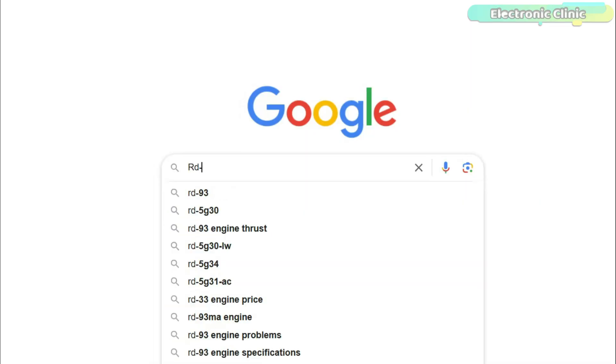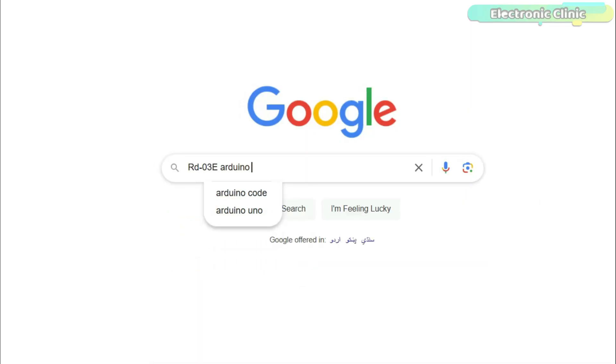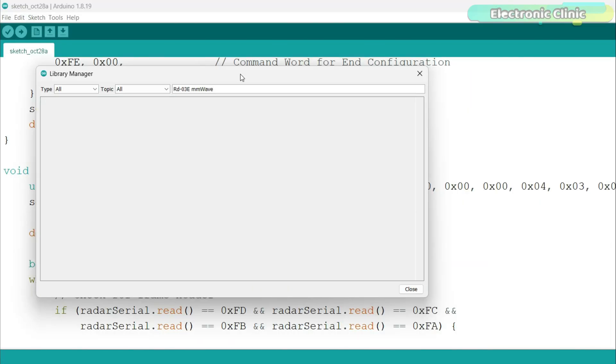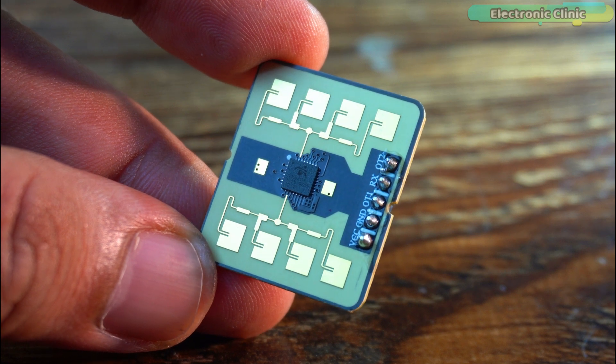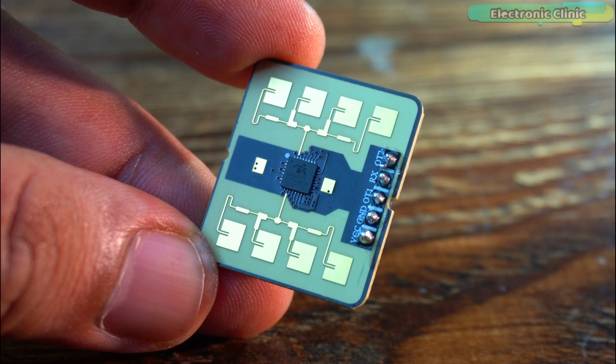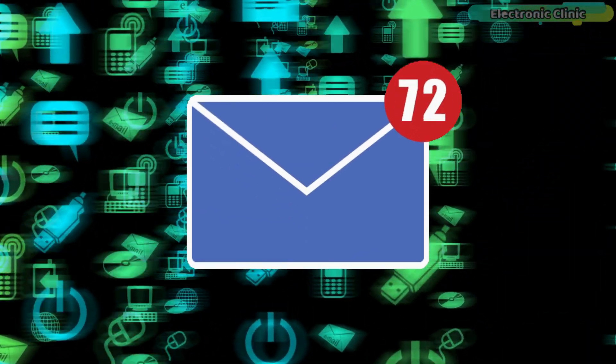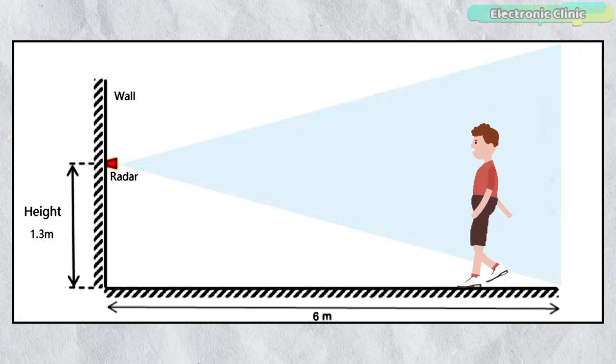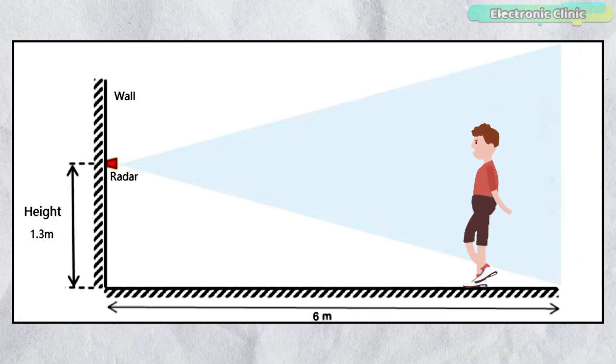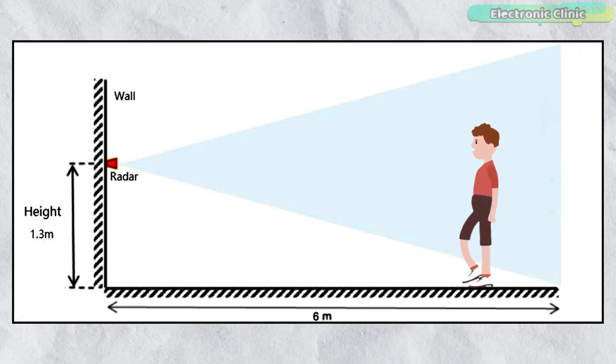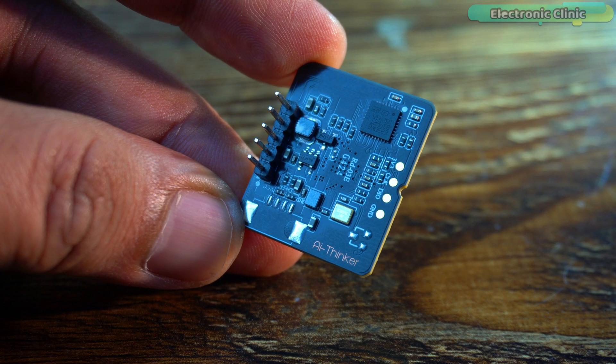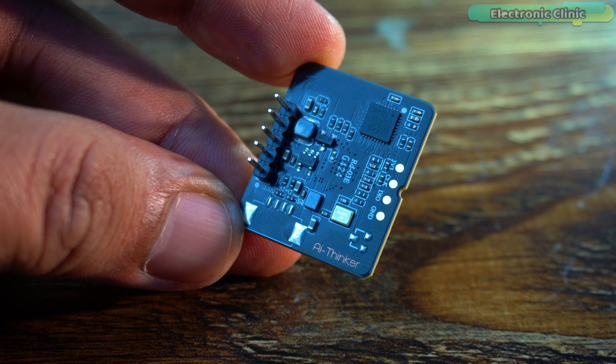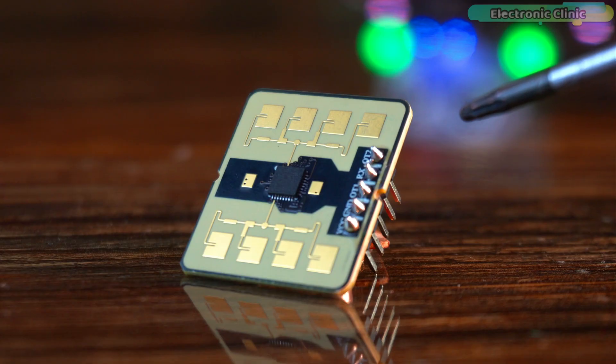I also searched a lot for its library but could not find its Arduino library anywhere. At first I thought I would wait until someone made a library for it but then I remembered the people who kept asking me if we can measure the distance of detected humans using the MM wave radar sensor. And the interesting thing is that with this sensor we can not only measure distance but also control any load with hand gestures.